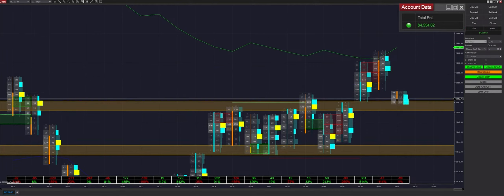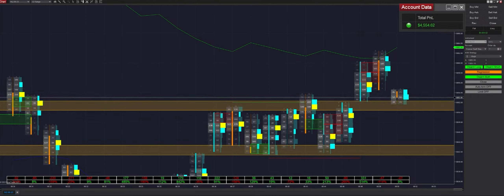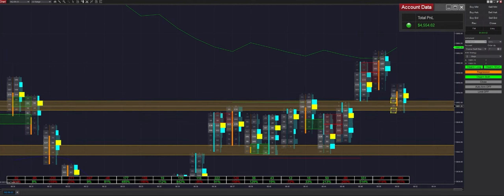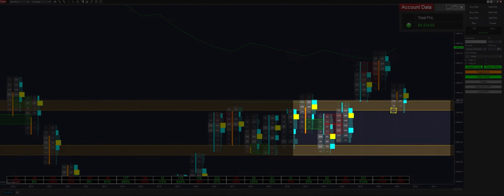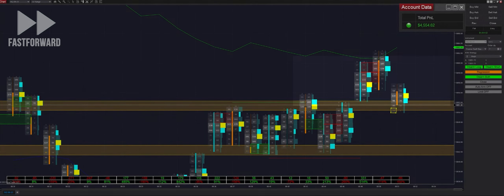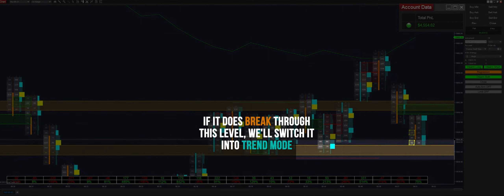Looks like we get filled on that — we're up to $4,500 on the day. We only need one more trade to hit our $5,000 profit target. This is an interesting situation because we're actually considering this previous range still active, so we had two separate ranges stacked on top of each other — we're not making a mode switch here. But if it breaks through this level, we'll switch into trend mode.